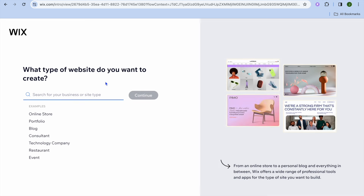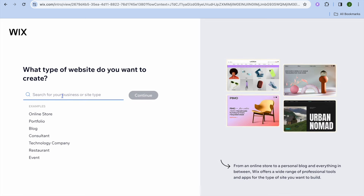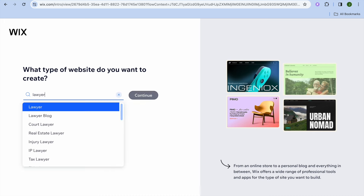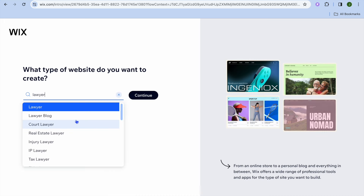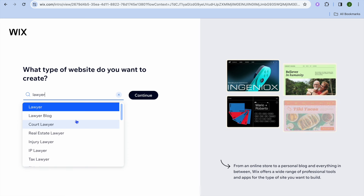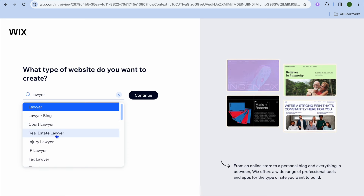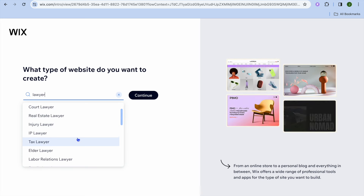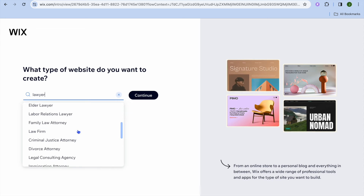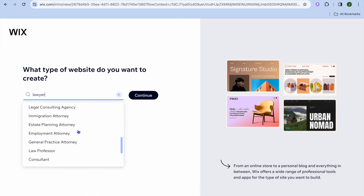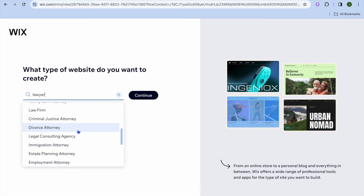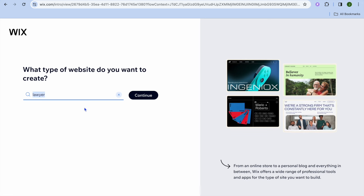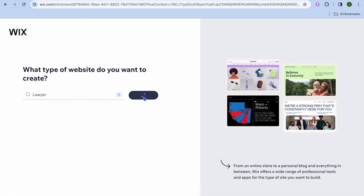After selecting set up without AI, you're going to tap on the search bar and type in 'lawyer.' You can scroll down and see different categories and subcategories — for example, if you're a court lawyer, real estate lawyer, injury lawyer, IP lawyer, tax lawyer, and so on, you can select a particular subcategory. So let's say I want to leave it at general lawyer, then we'll tap on continue.